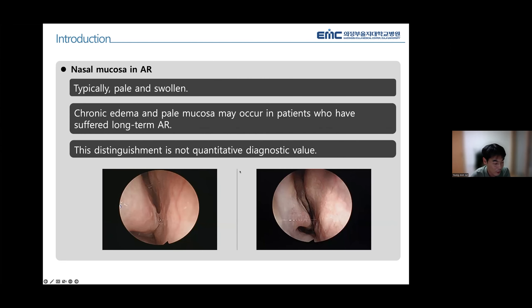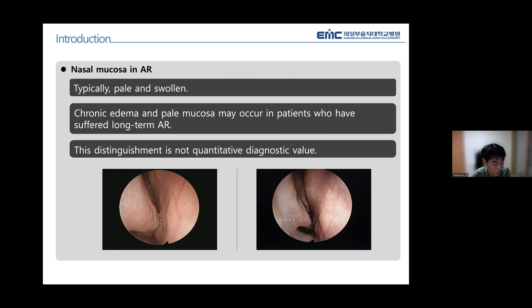Nasal mucosa state is frequently observed in otolaryngology clinics, and nasal mucosa change is one of the vital pieces of information used to treat patients. In allergic rhinitis, the nasal mucosa typically exhibits a pale or swollen appearance. Chronic edema and pale mucosa may occur in patients with long-term allergic rhinitis, but this distinction is not a quantitative value.